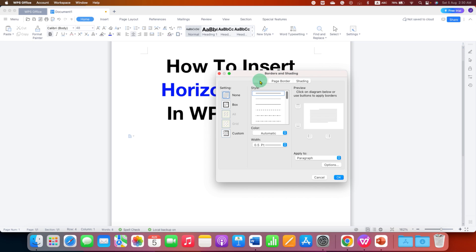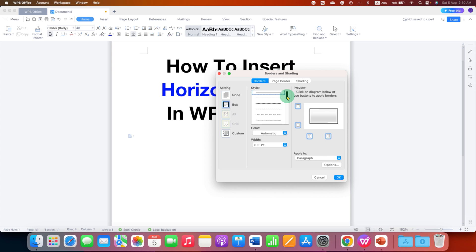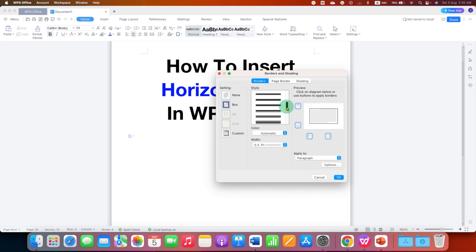Click on the Border tab and select the option Box. You will see here different types of horizontal lines: solid line, dash line, or a dotted line. You can select any line of your choice.